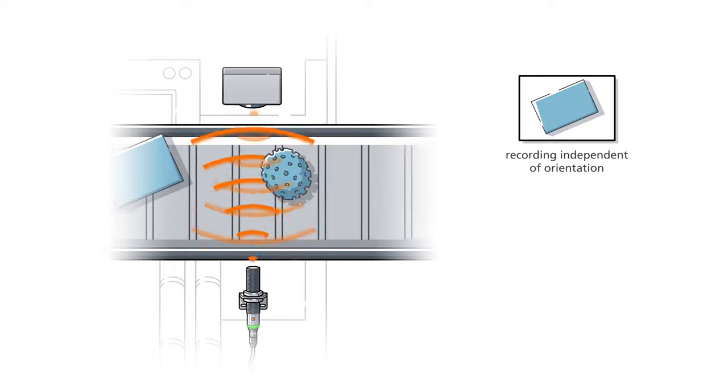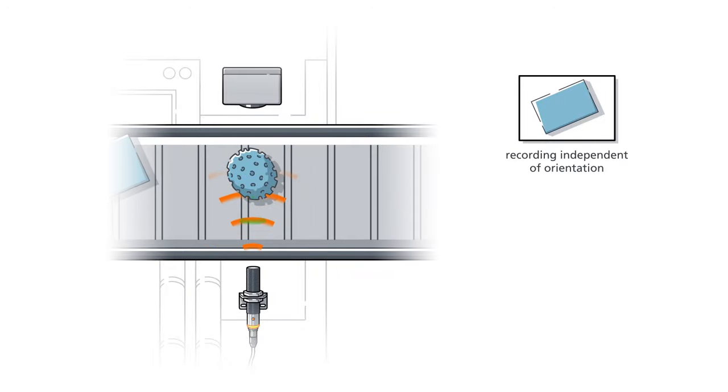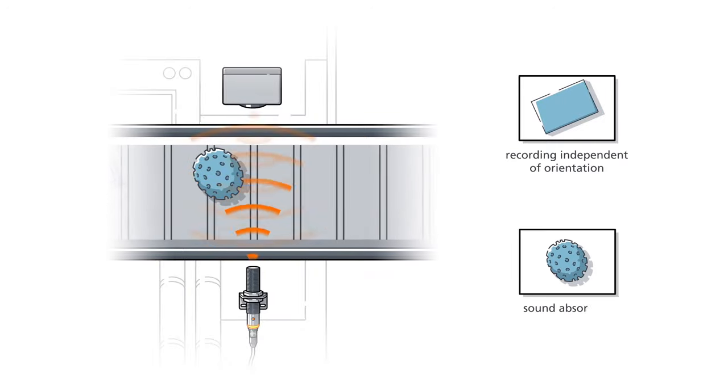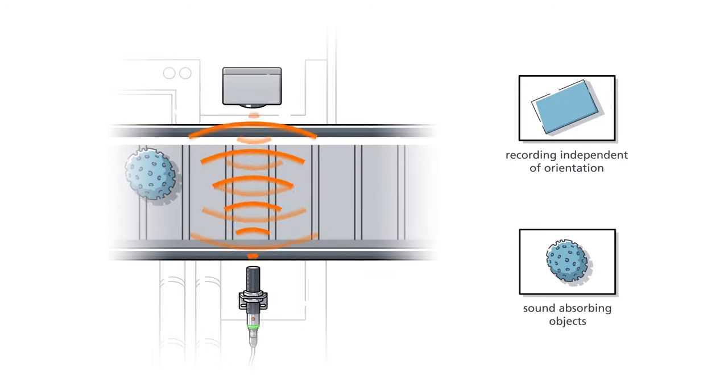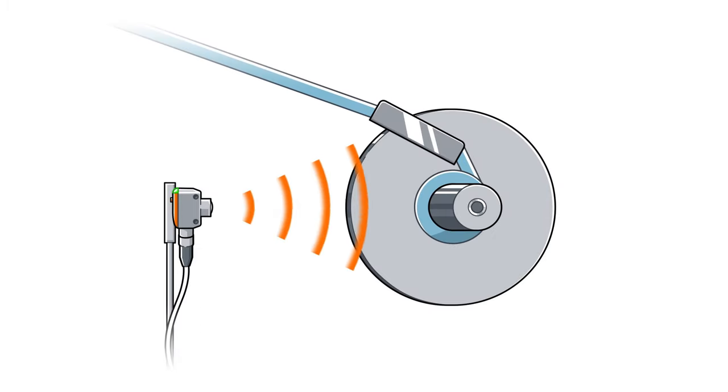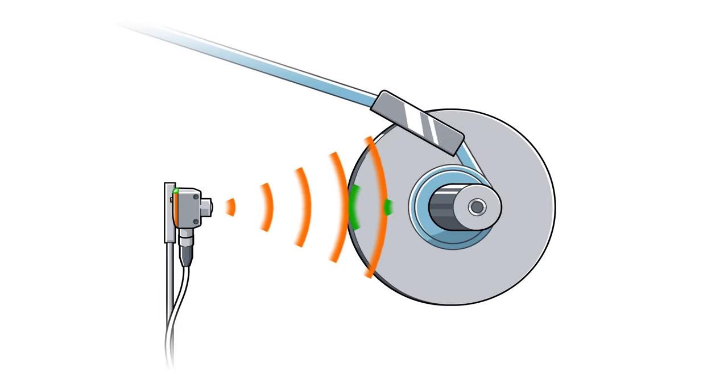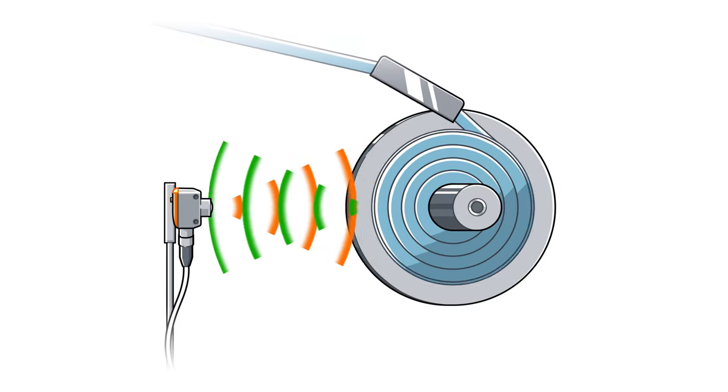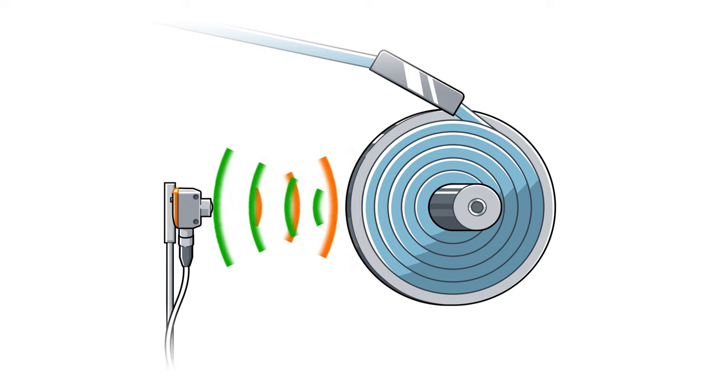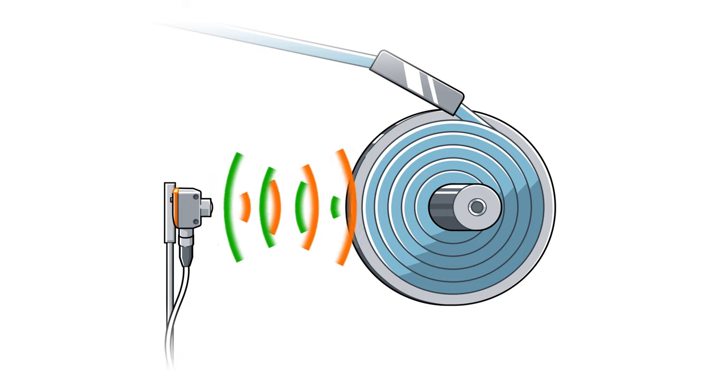Even sound absorbing objects like sponges are recognised without difficulties. Even precise diametric detection is possible with ultrasonic sensors from IFM.